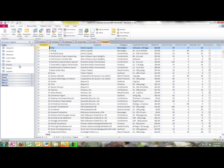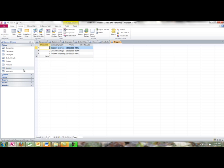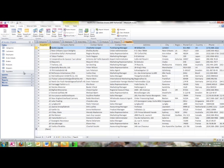The products table has several fields and seventy-seven records. The shippers table has three fields and three records. The suppliers table has several fields and twenty-nine records.